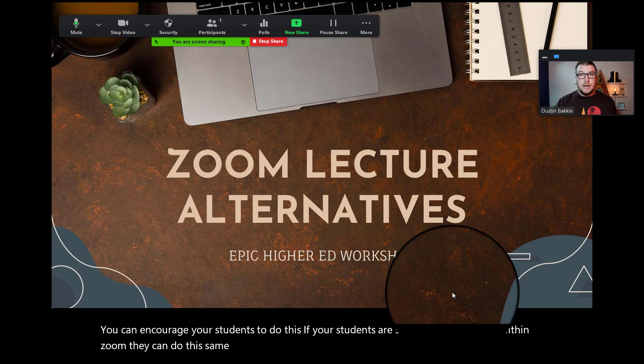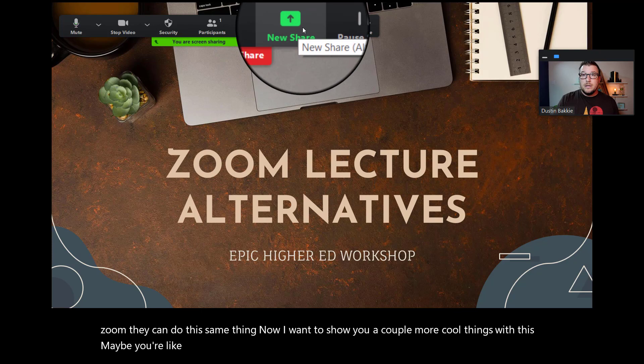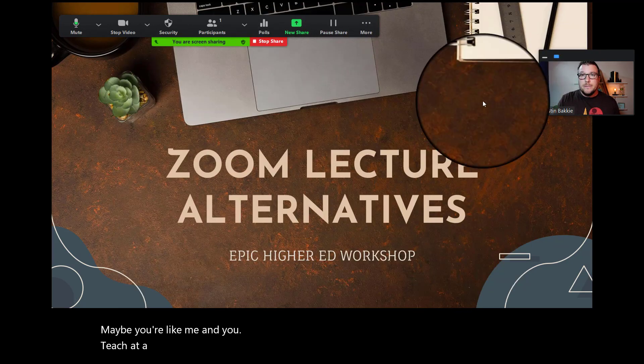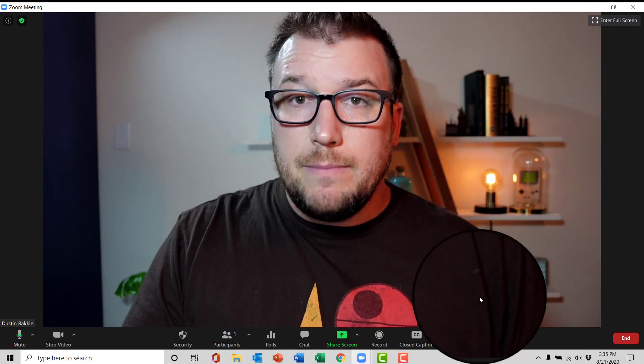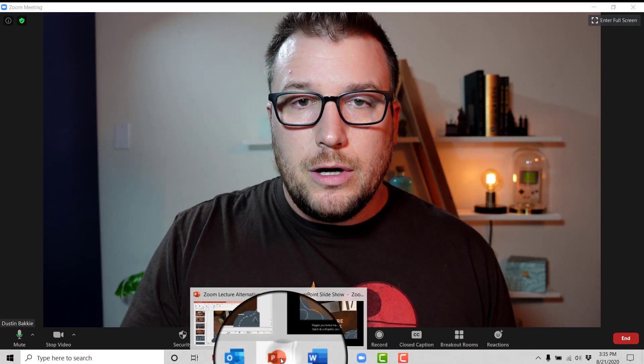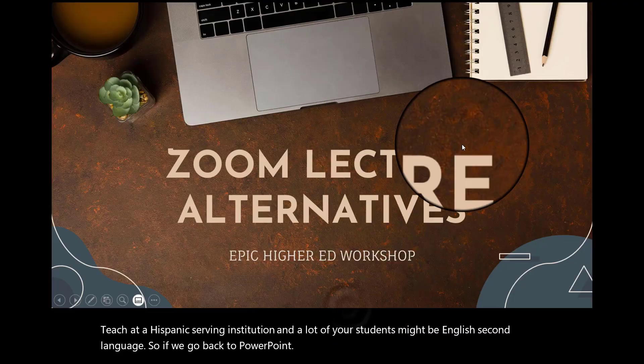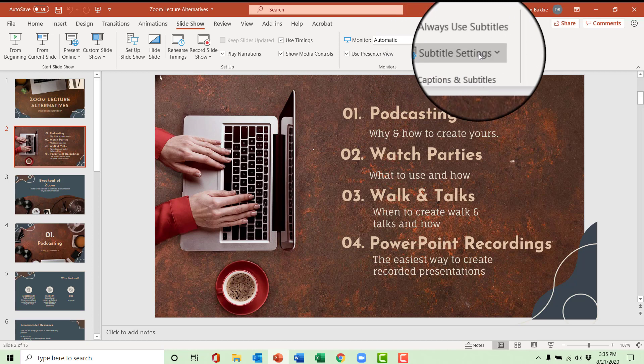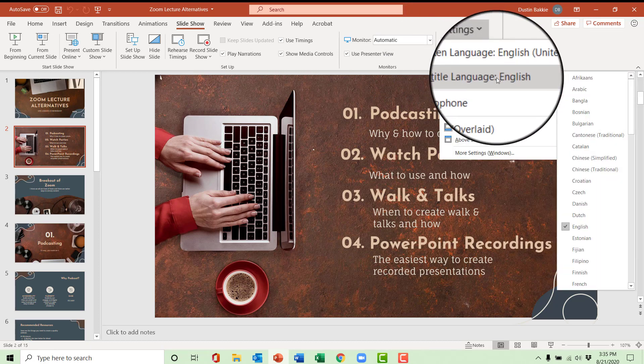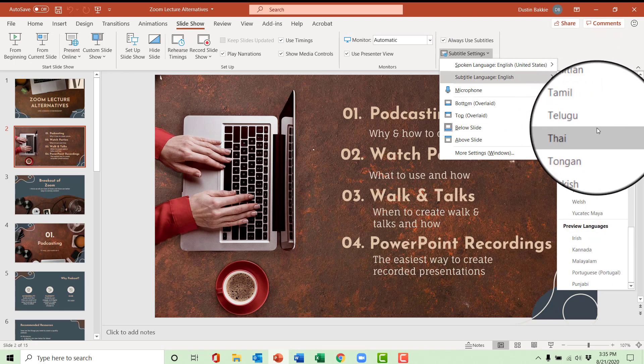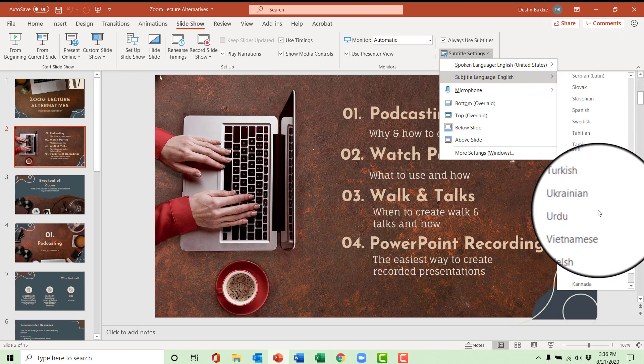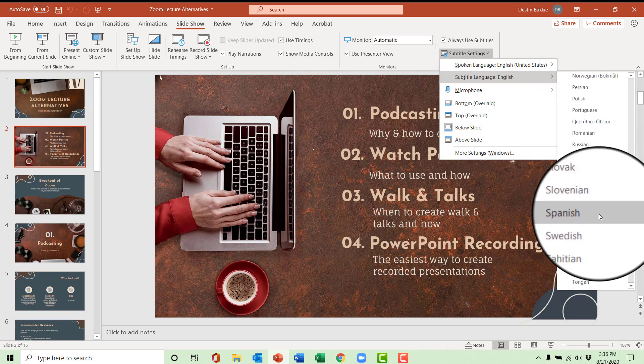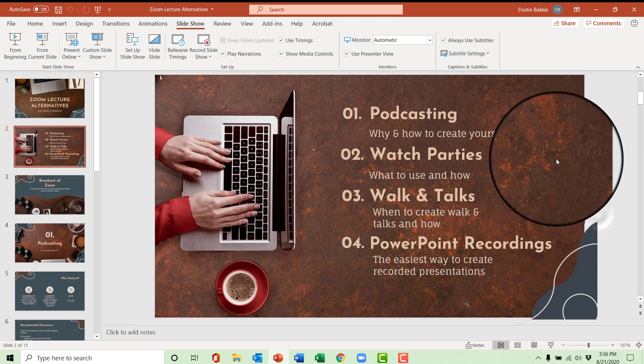Now, I want to show you a couple more cool things with this. Maybe you're like me, and you teach at a Hispanic-serving institution. And a lot of your students might be English second language. So if we go back to PowerPoint, and I need to actually, there we go. Under subtitle settings, I can make the subtitle language any number of languages as well. And so I said, Hispanic-serving institution, I have a lot of students who are English second language, and their primary language is Spanish.